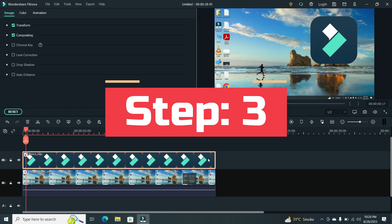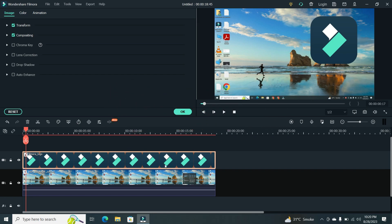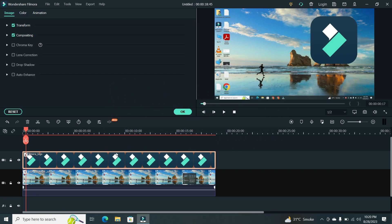Step 3. To make your logo more engaging, you can add animation. Double-click on the logo clip and then click on the Animation option.